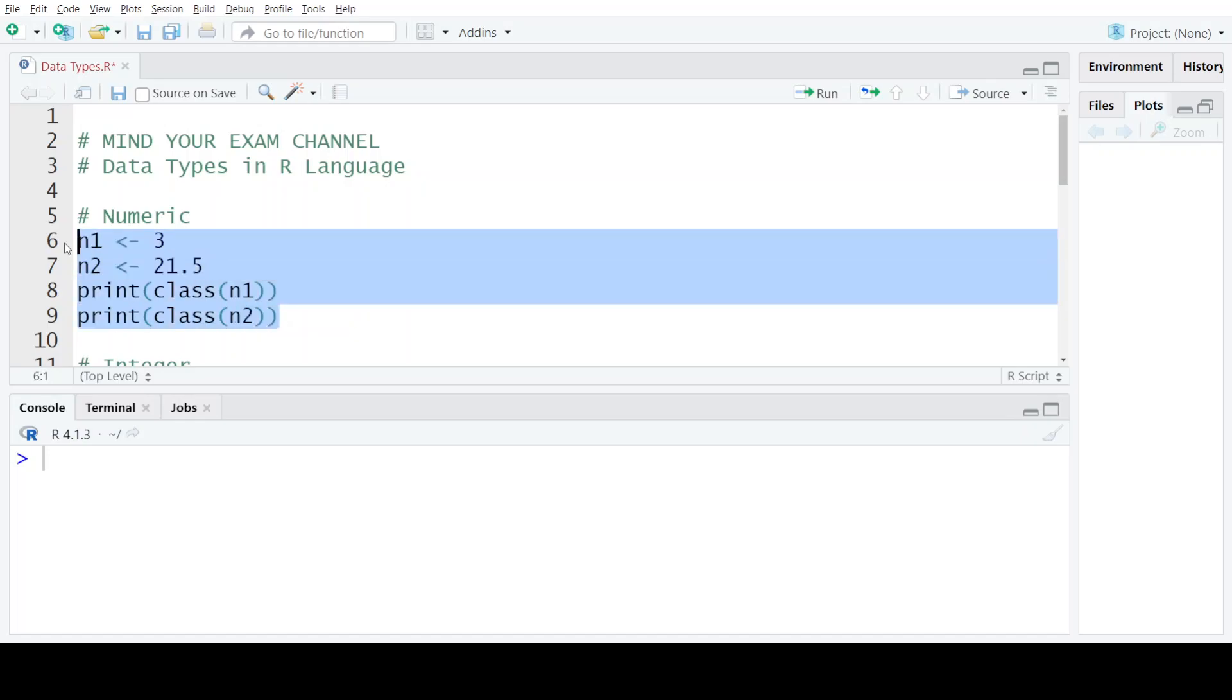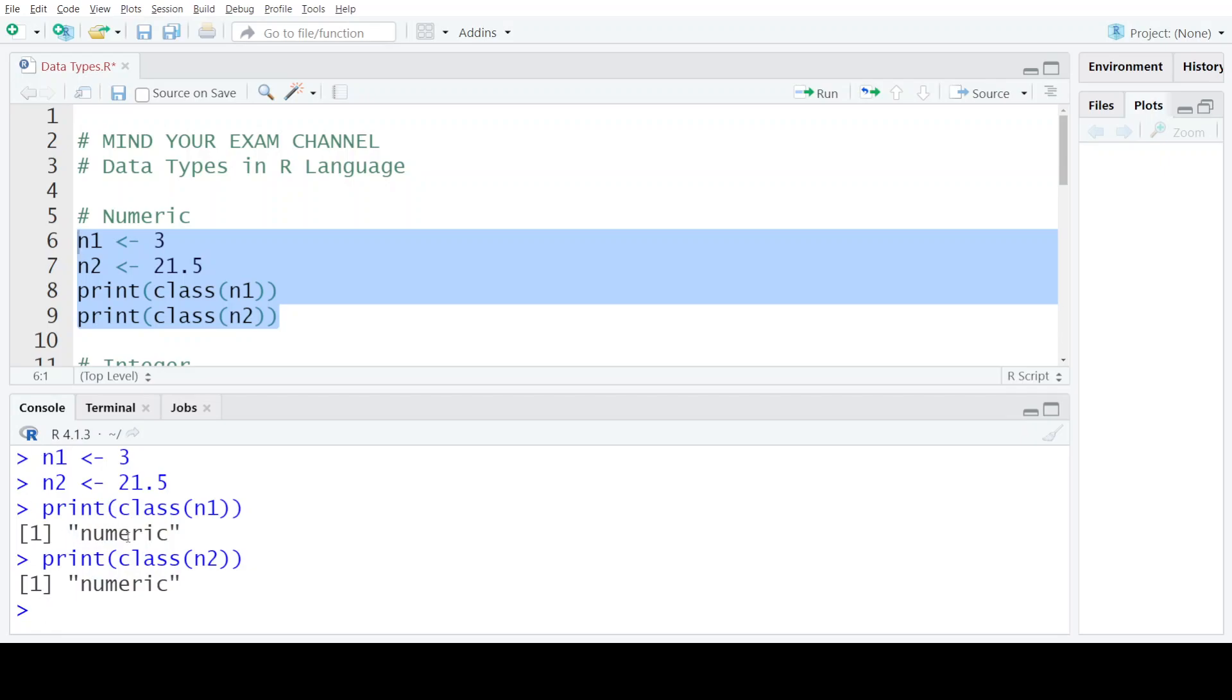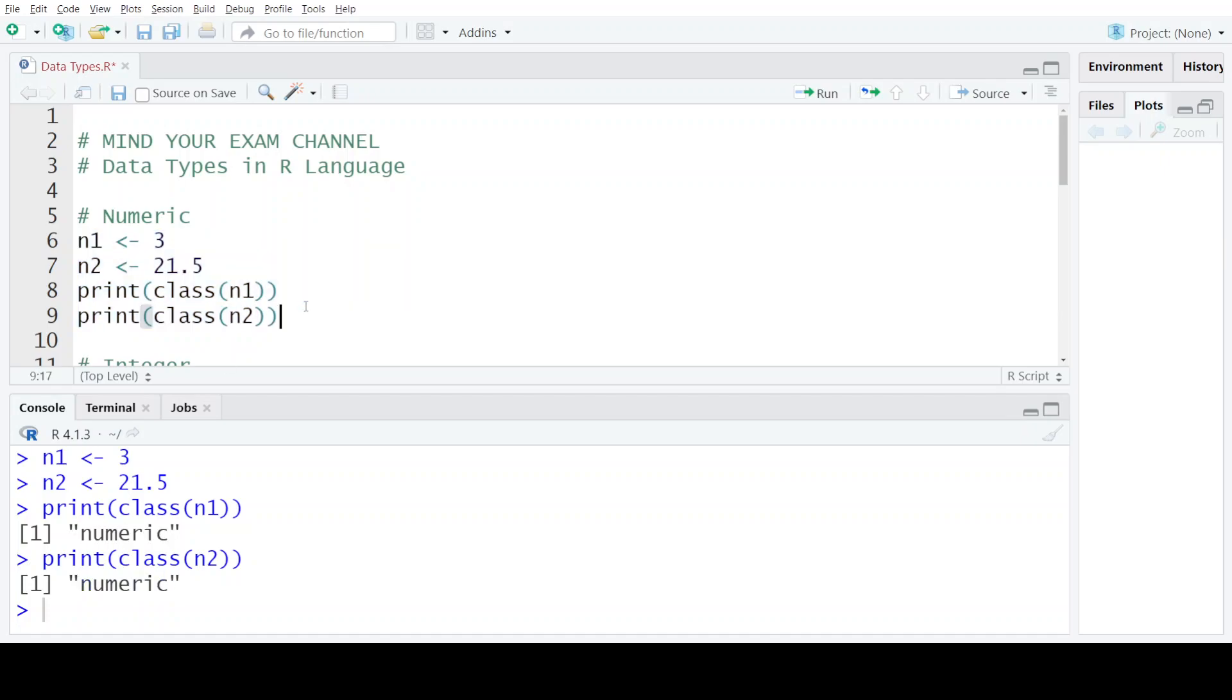When I execute all these statements, as you can see we get the class of variable n1 as numeric, and similarly the class of variable n2 is also numeric.